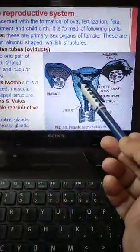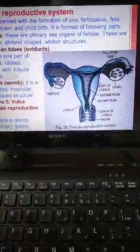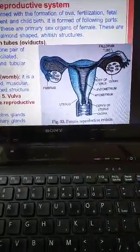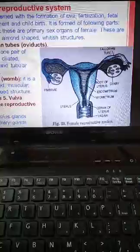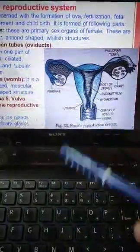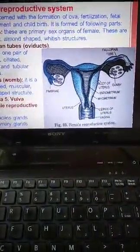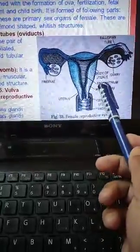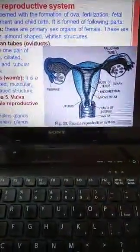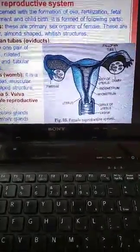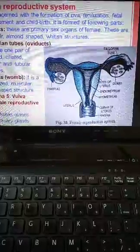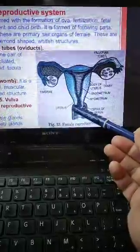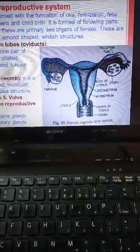The third part of the female reproductive system is the uterus. This is a large-sized, muscular, pear-shaped structure present in the pelvis between the urinary bladder and the rectum. Its internal lining is highly vascular and glandular, called the endometrium, and the muscular lining is called the myometrium. The lower and narrower part is the cervix.